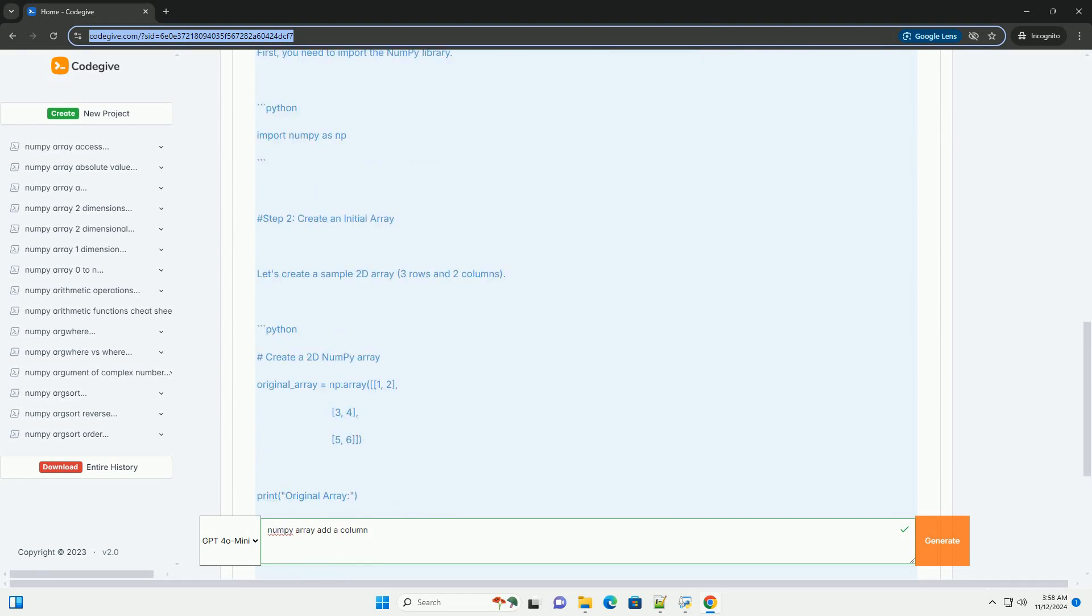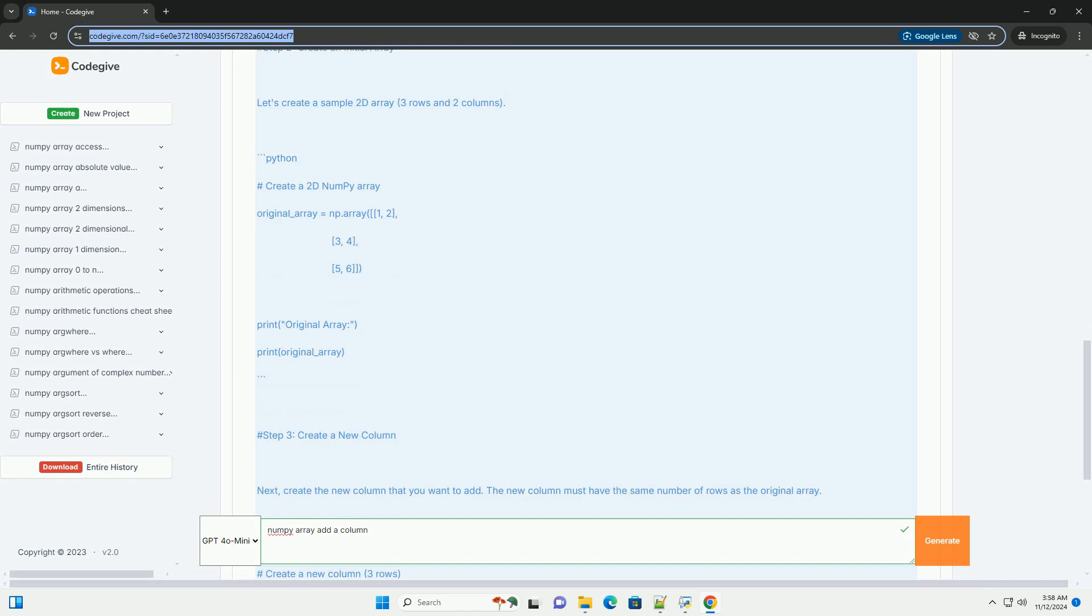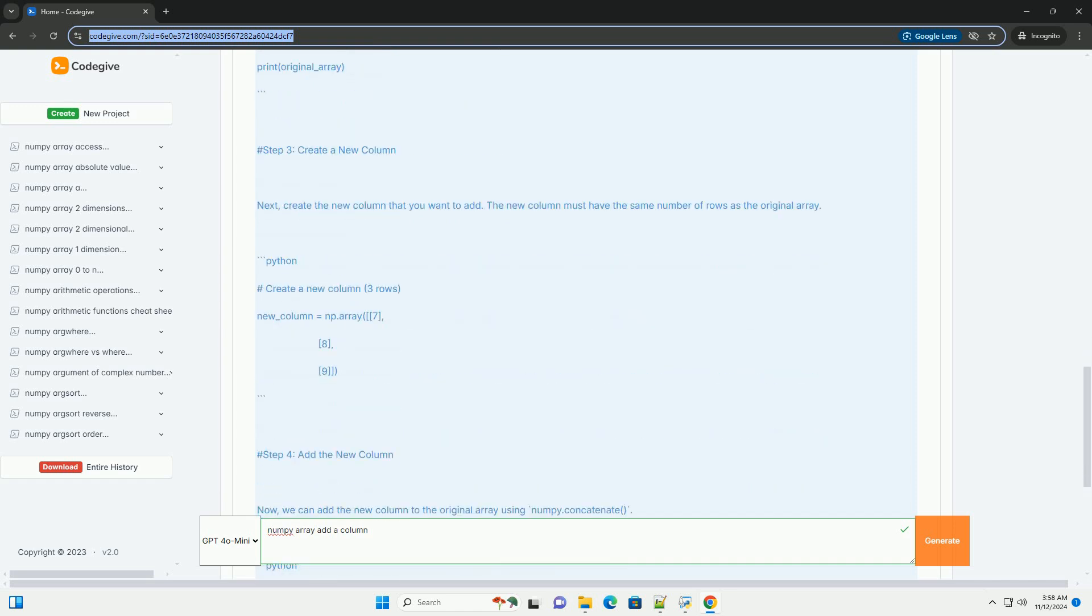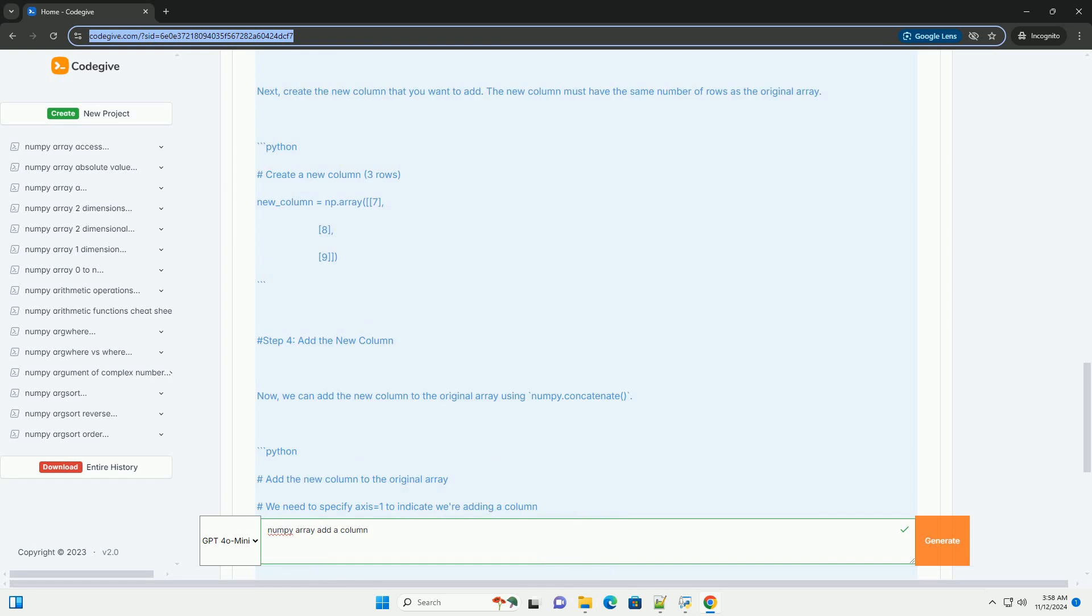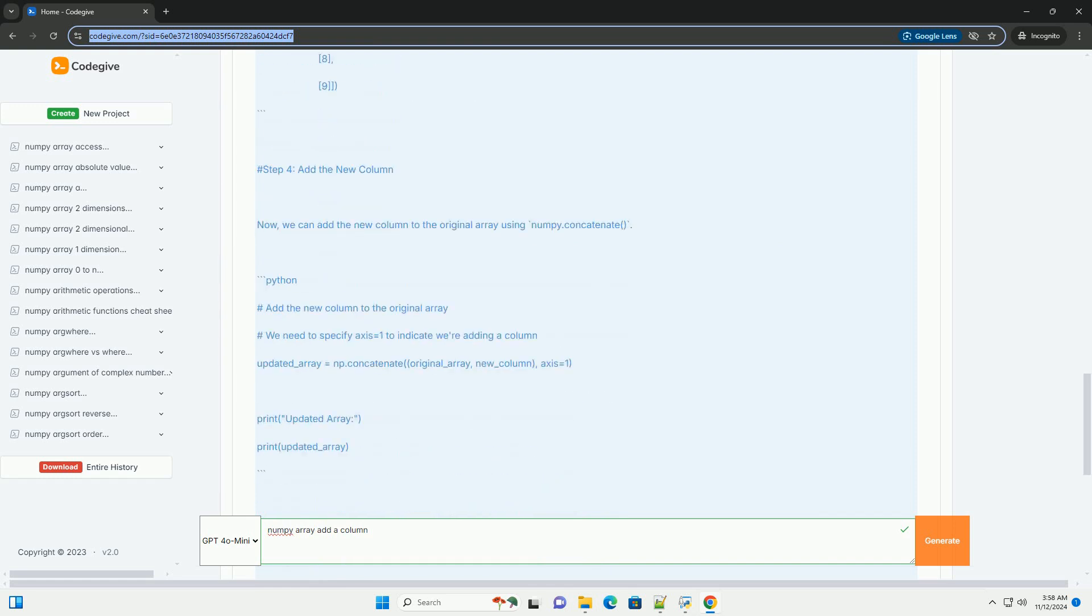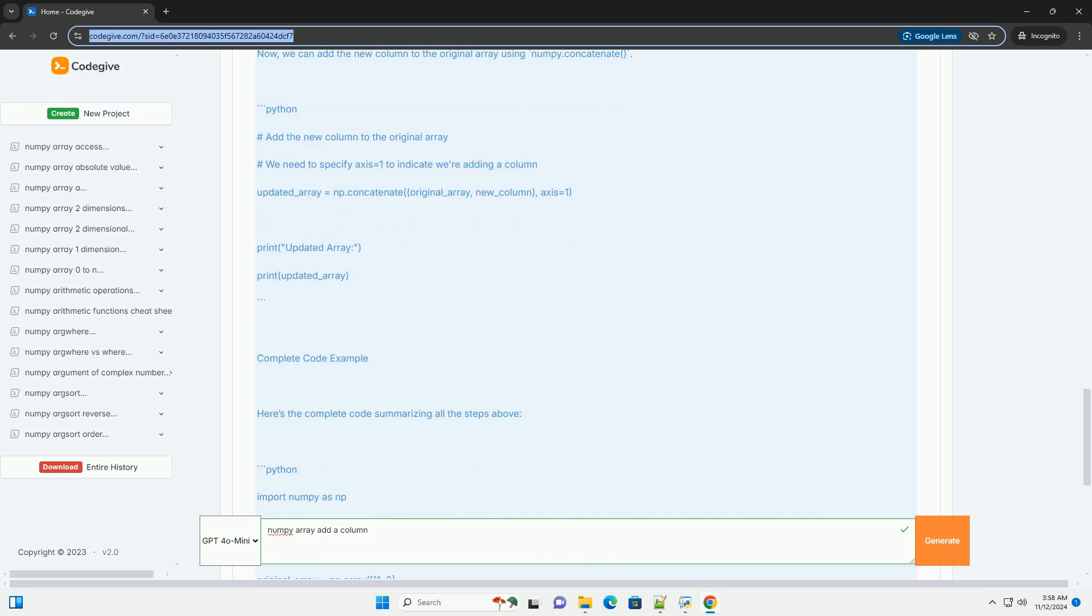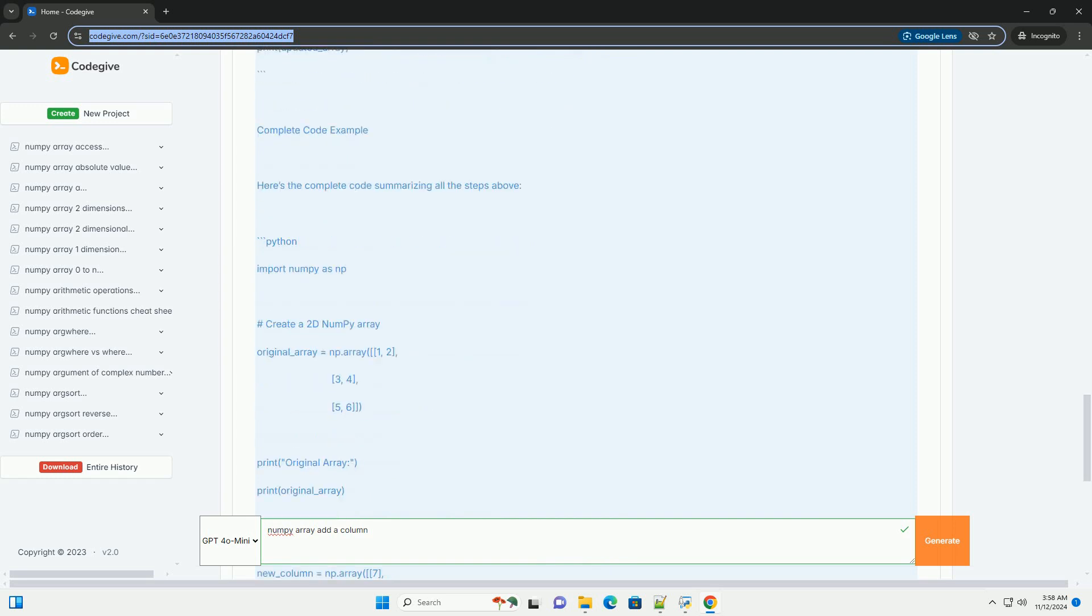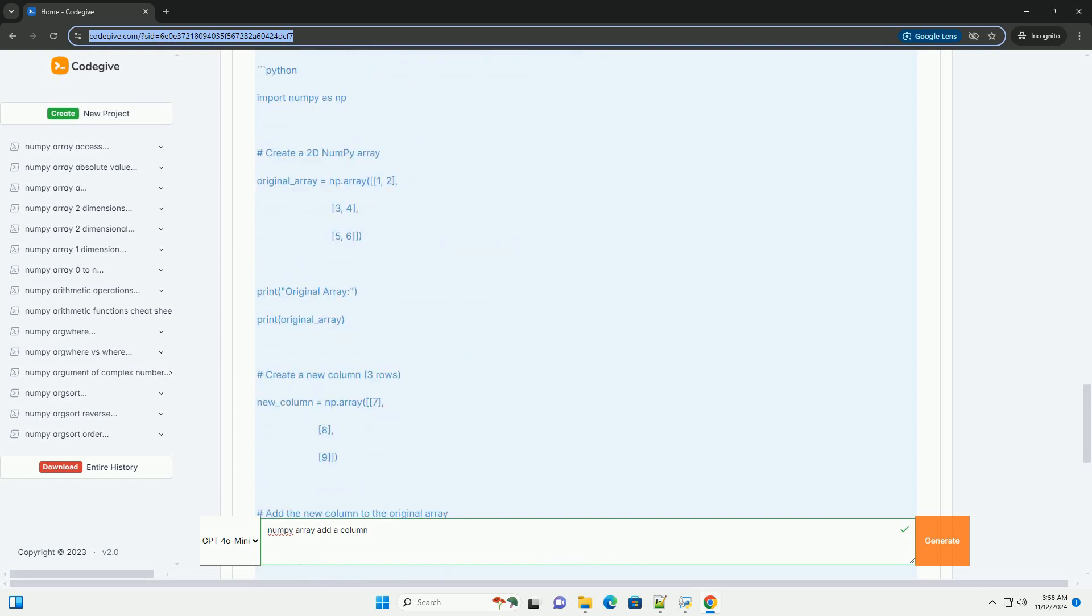Part 1: Introduction to NumPy Arrays. A NumPy array is a grid of values, all of the same type, and is indexed by a tuple of non-negative integers. The number of dimensions is referred to as the rank of the array.